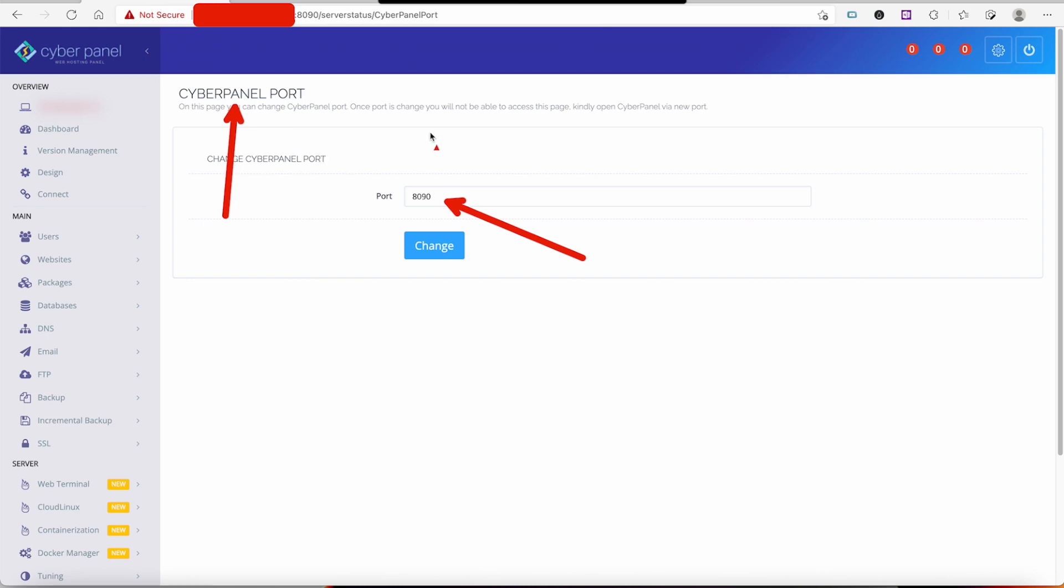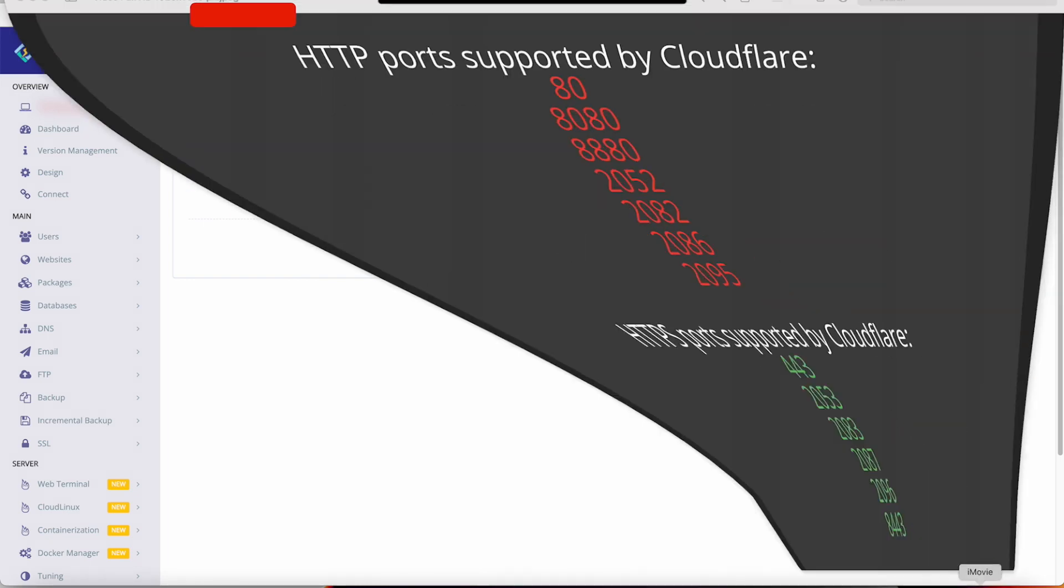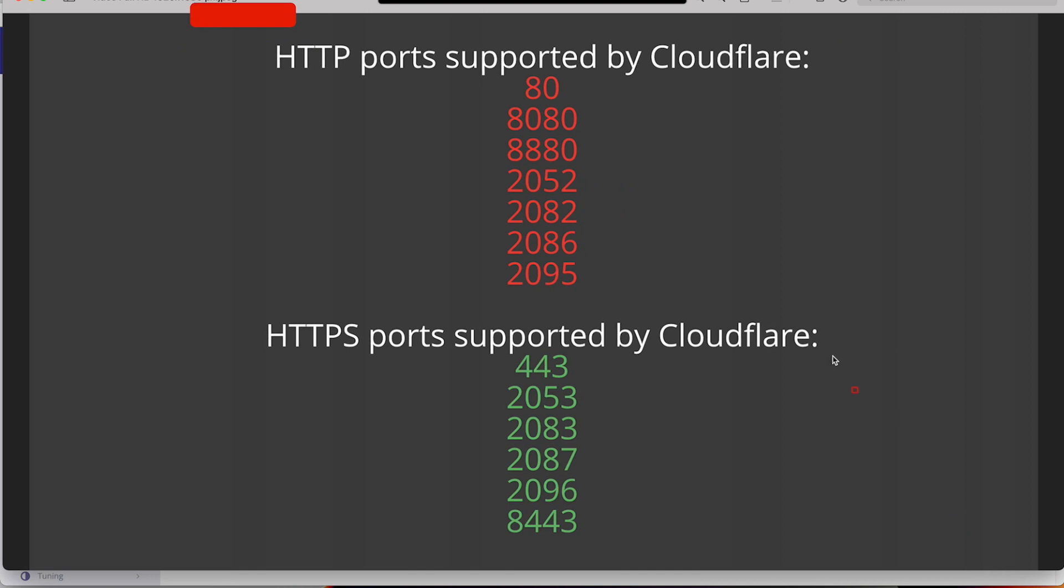I'm going to show you the supported ports for CyberPanel and Cloudflare. These are our HTTP ports, as you can tell they're in red. I put all the ports that are not secure ports but are supported by Cloudflare.